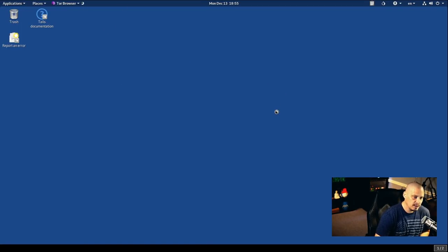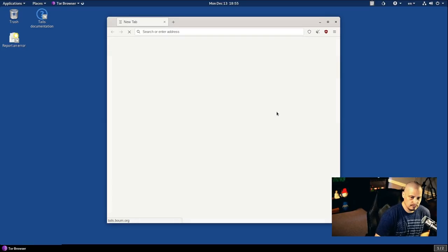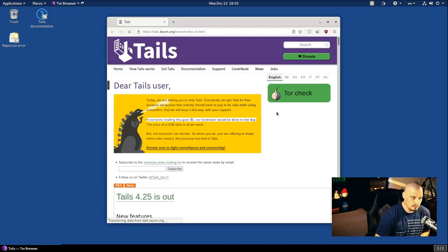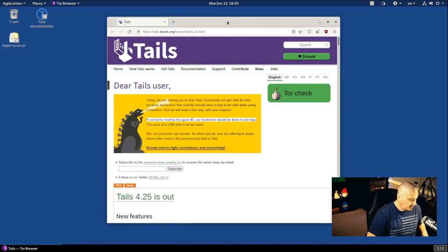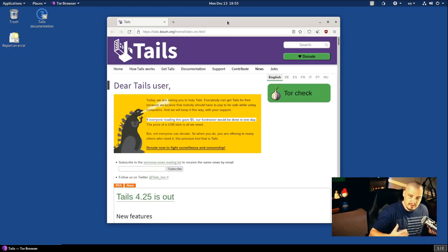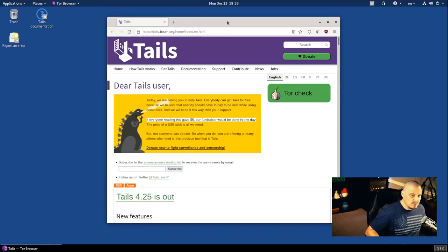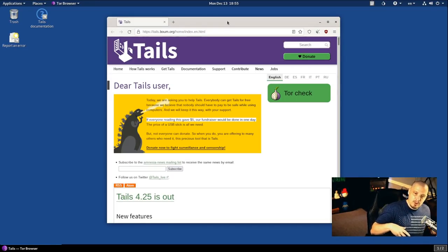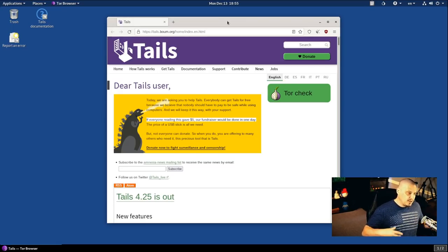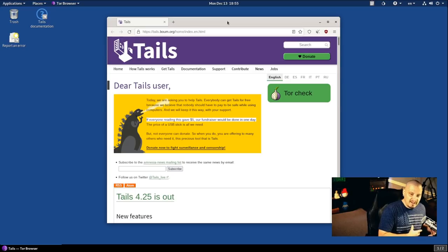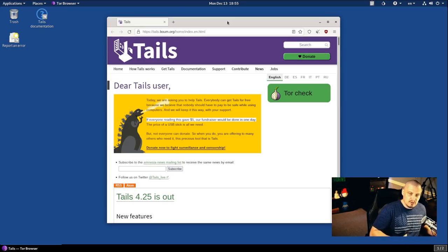The Tor browser is based on Firefox. And it takes a few seconds for this to load. Now, of course, doing everything over the Tor network, the internet's a little slower. Everything's a little more sluggish. But of course, we're not really worried about performance on a distribution like this. This is something you use strictly to remain anonymous, to remain private.